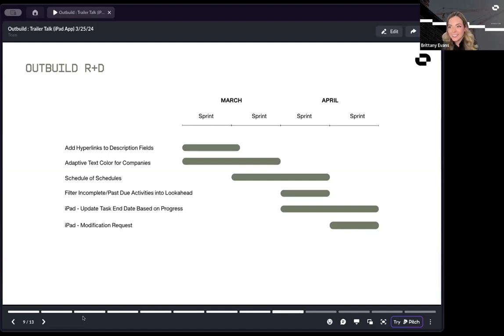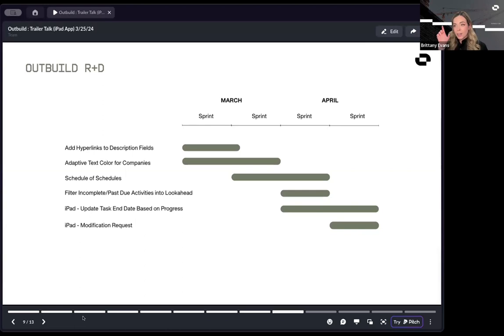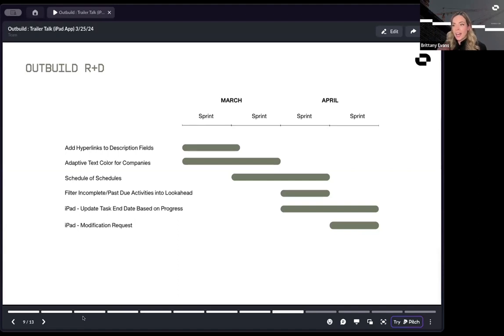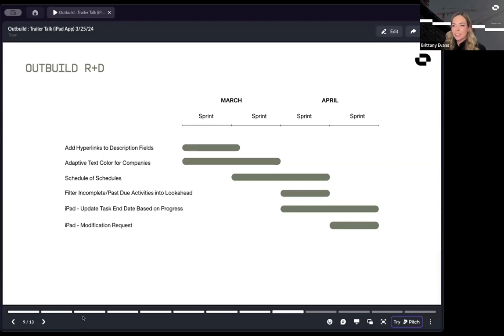Adaptive text color for companies, also a high request. If you choose a bright color, that text is sometimes a bit difficult to see. Coming at the end of this month, the text color will change according to that company color that you choose. One of our most highly anticipated items, schedule of schedules. This is going to be a timeline view of all of your projects within your outbuild account overlaid so that you can see every project in one schedule. Like a master schedule, but each line item is a different project. After we first released that overlay, you'll then be able to filter by responsible and companies.